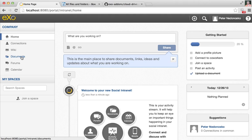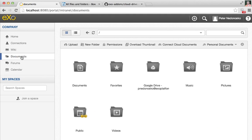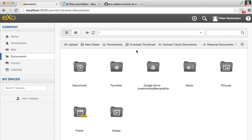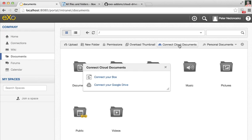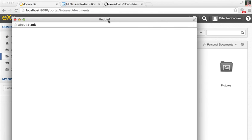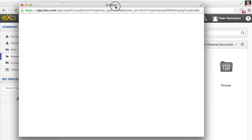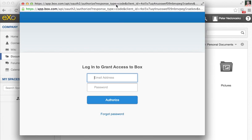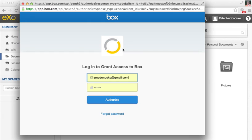For this demo, I'm using a clean platform installation. It is Platform version 4 with the Cloud Driver DOM already installed. Here in Documents, in Personal Documents of the user, I have a Connect Cloud Documents menu. In this menu I have Box and Google Drive, and I'm choosing Box for this demo.